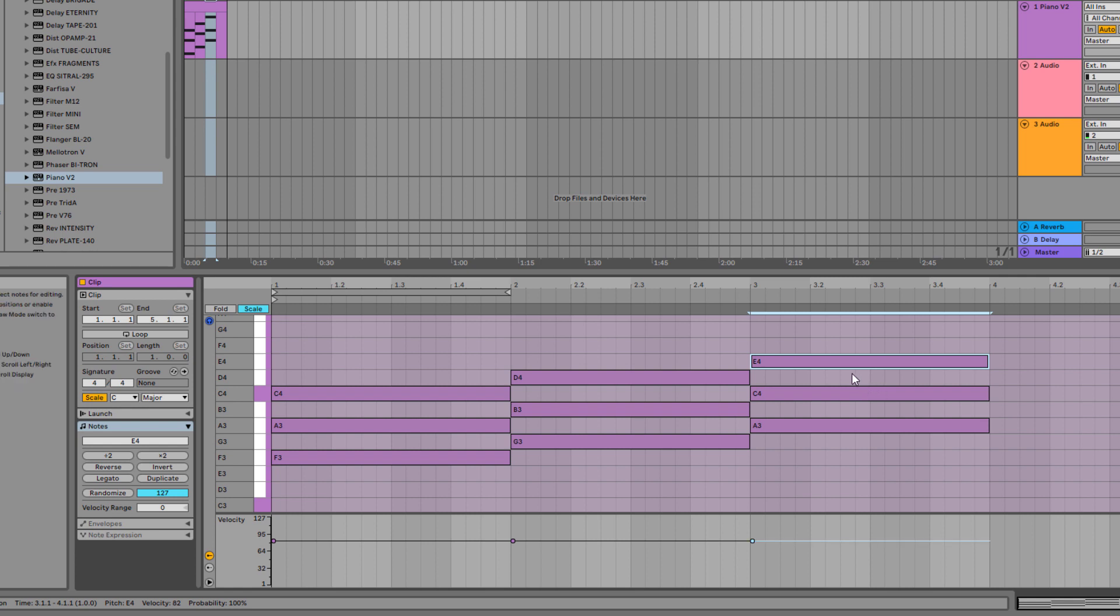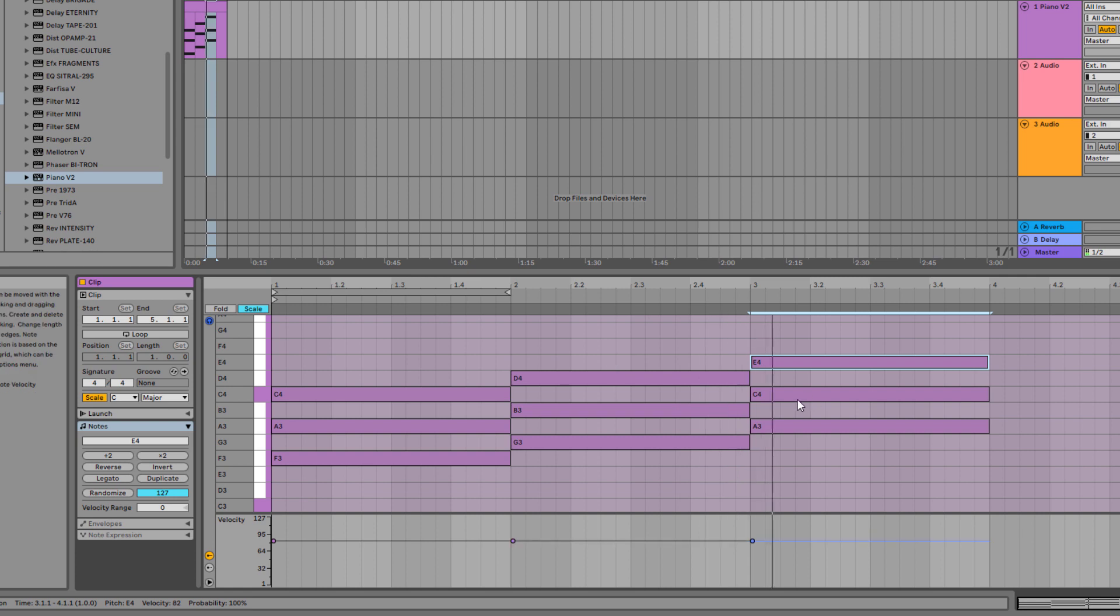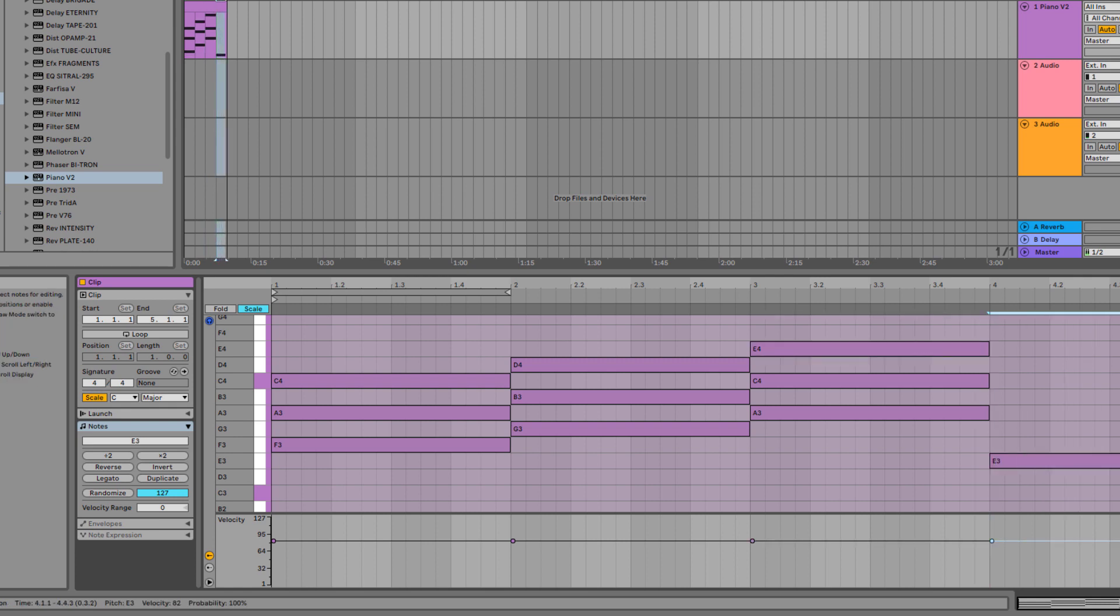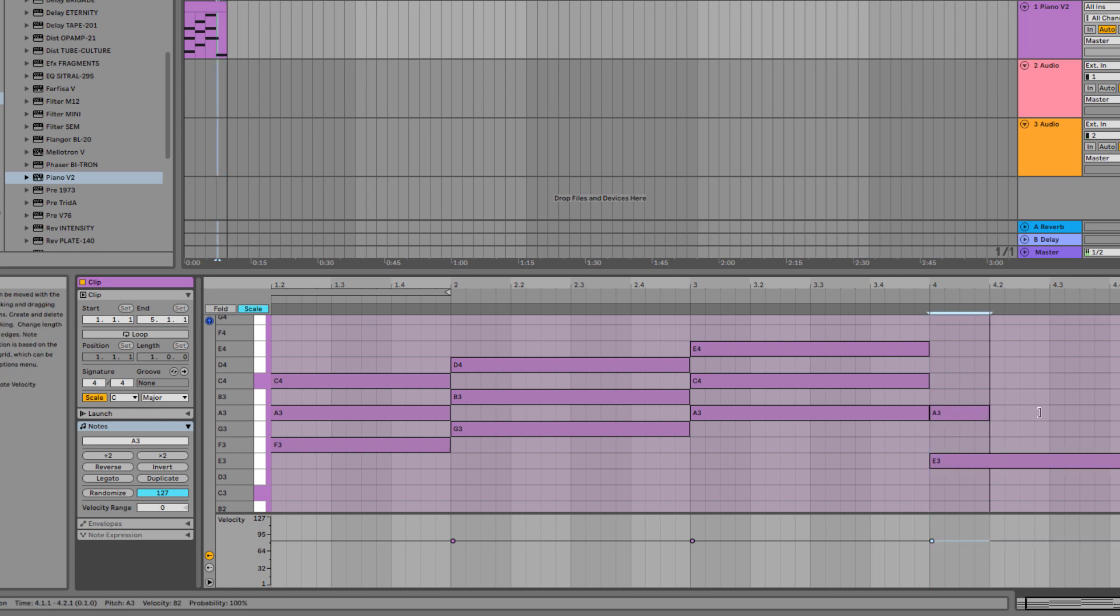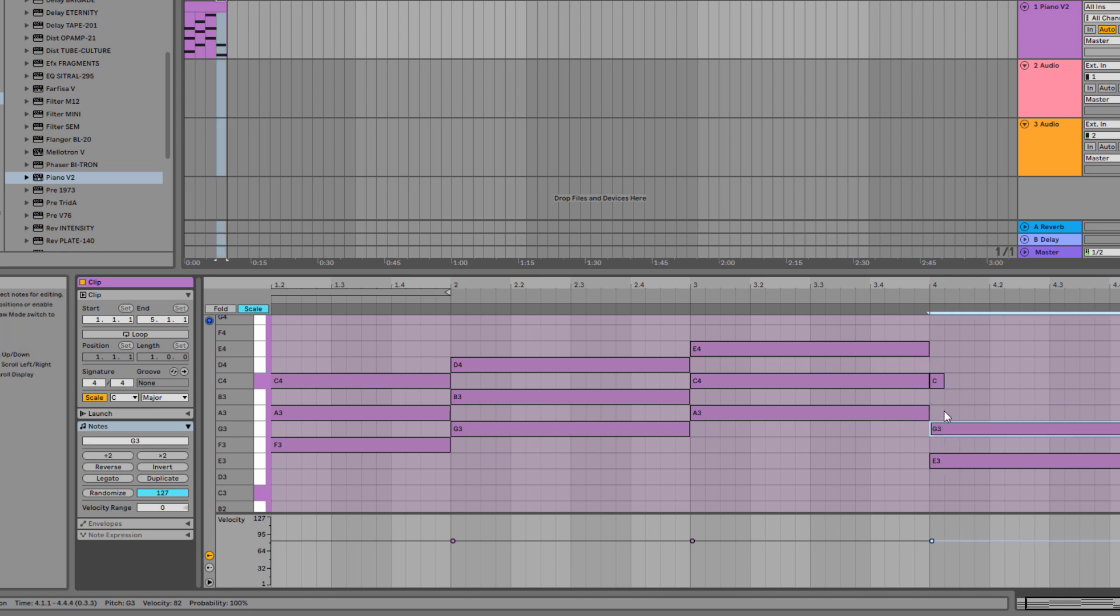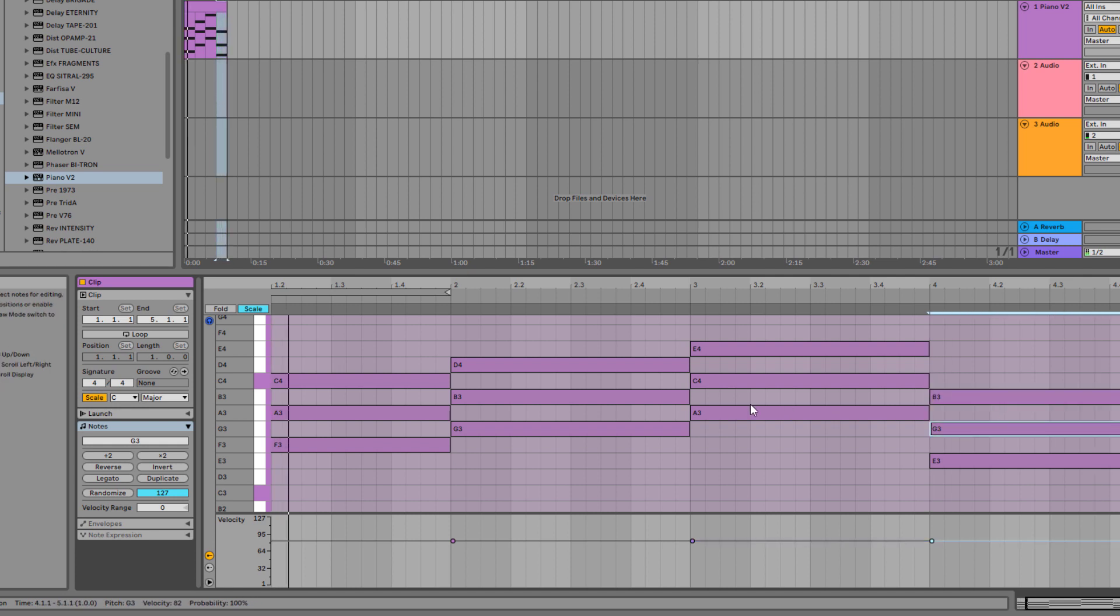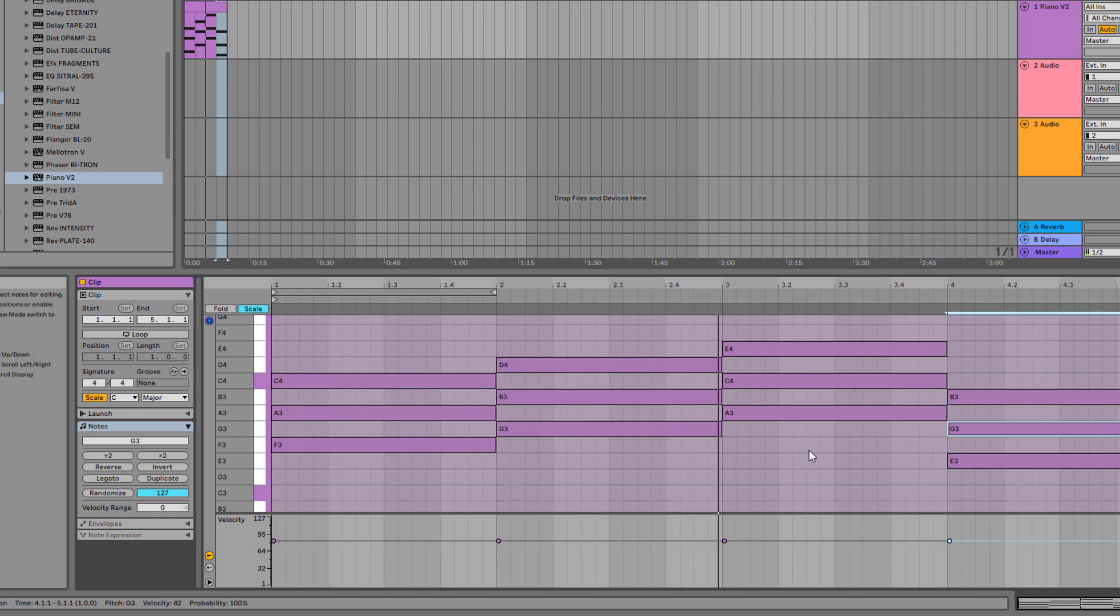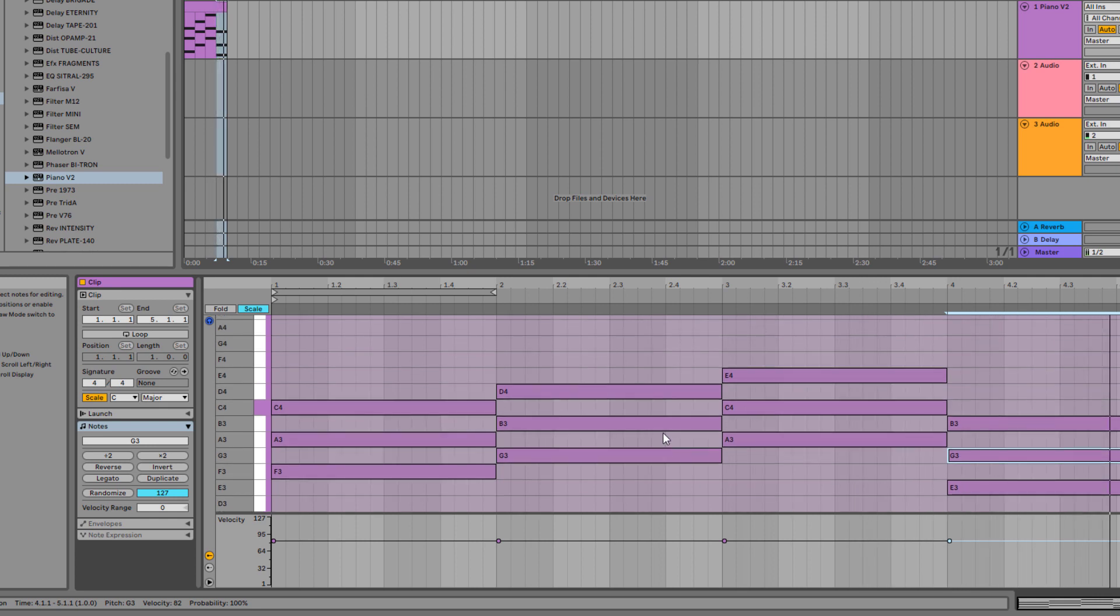So when I press play, then we can have, we can come down. No, we're going up. Let's come down and see. Stretch it out. Stretch it out. Oh, I made a mistake. One, two, three, four, five.